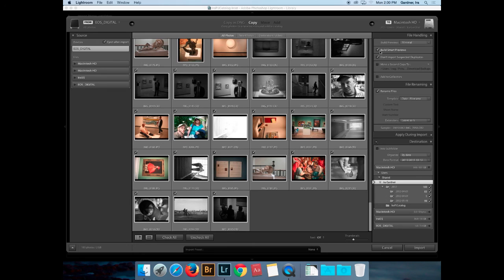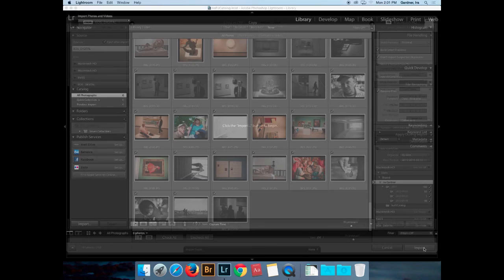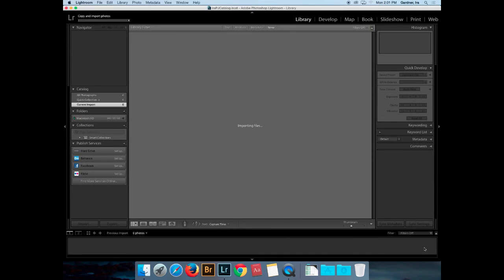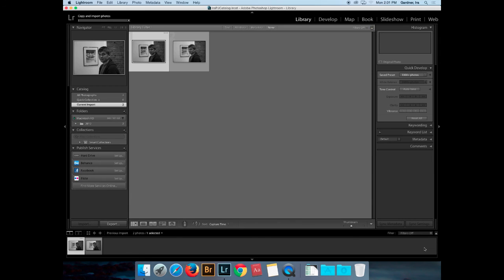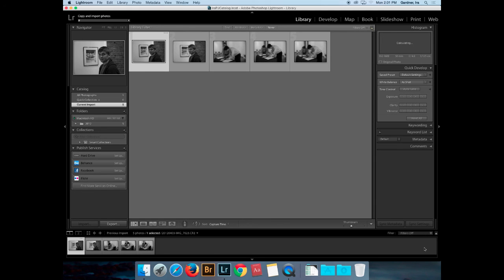I think I'm ready to import. Eric adds keywords at that point as part of the import process — that's cool. I don't, because I'm importing different shoots all at the same time, so I'm going to do my metadata afterwards.